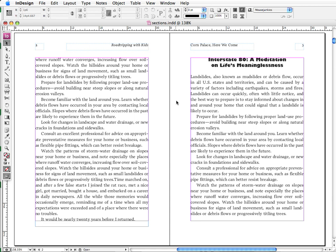Today we're going to have a very short and sweet tutorial about a feature introduced in InDesign CS3 that I think just about everyone who works in InDesign will find very useful.